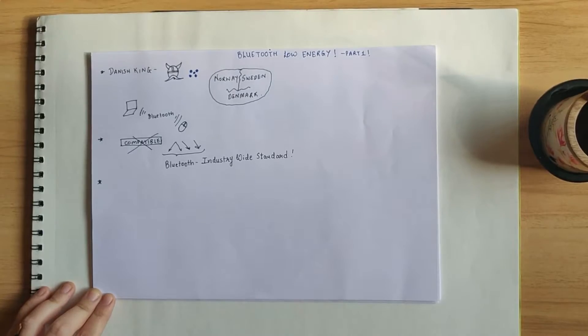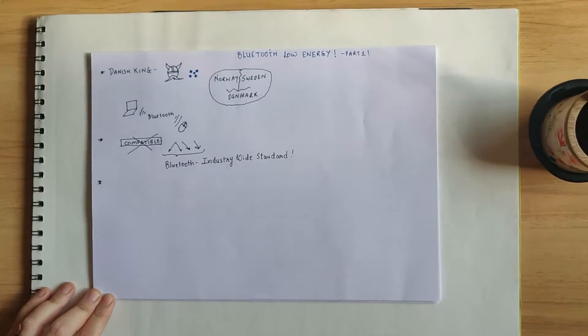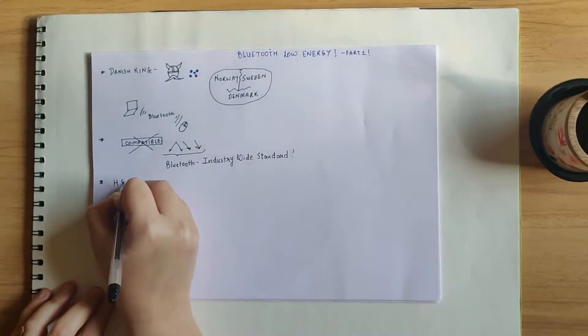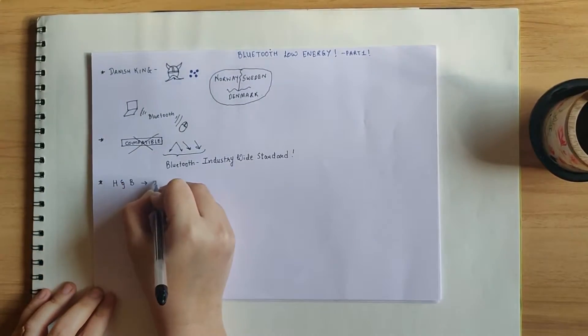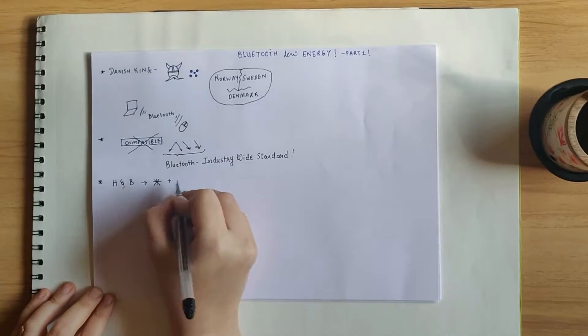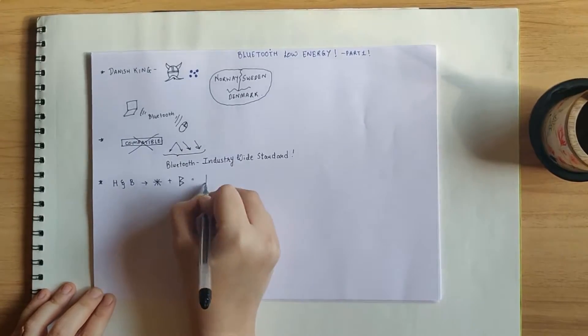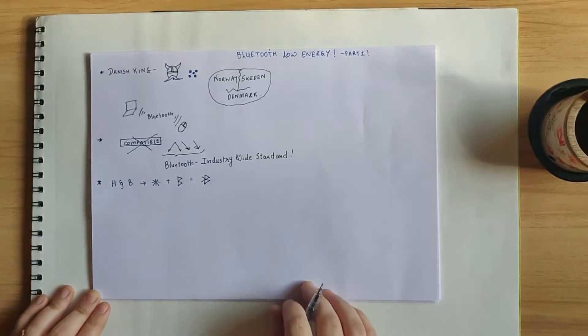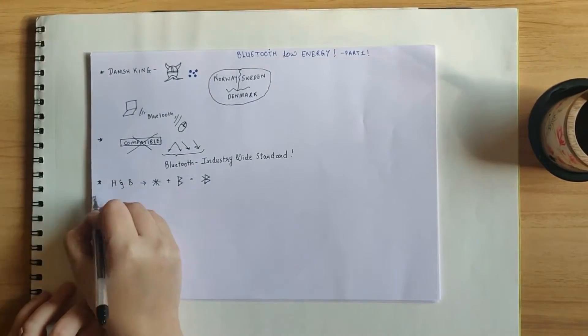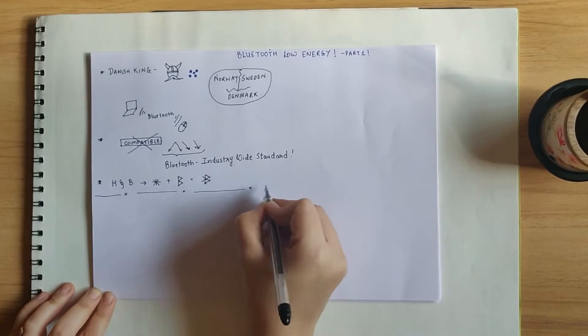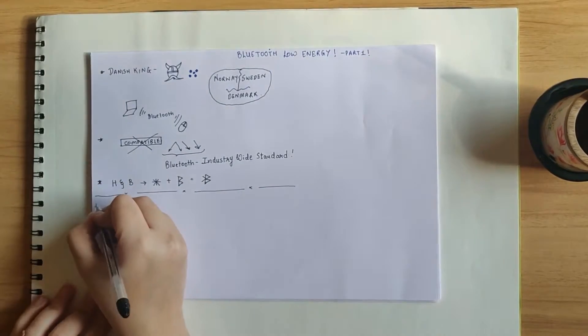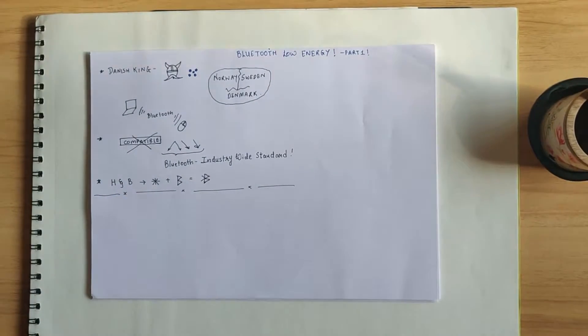And by the way, the logo of Bluetooth is a combination of the letters H and B, which are the initials of King Harald Bluetooth in runic script, which was used by the Vikings, which I think is pretty interesting.